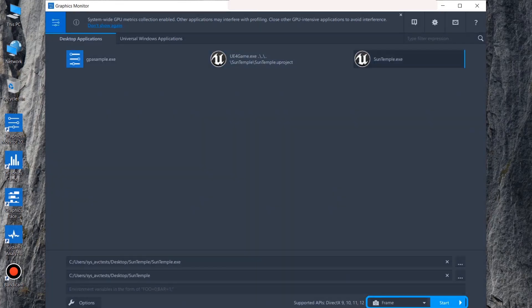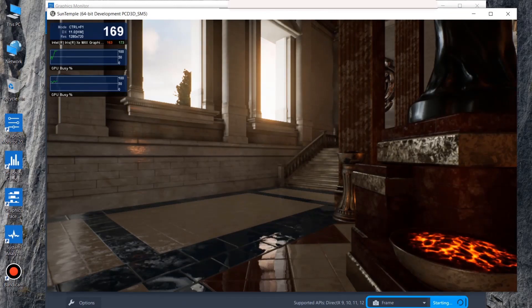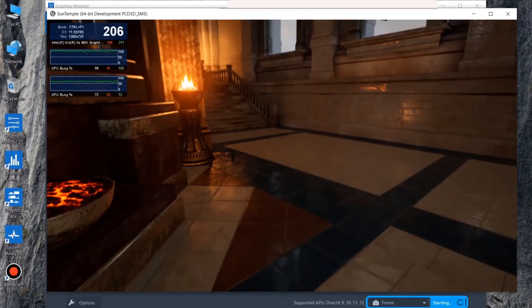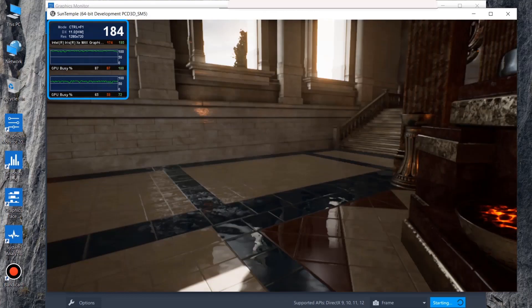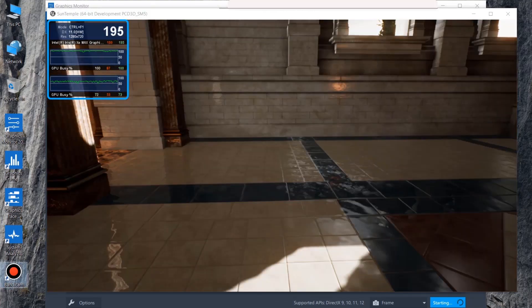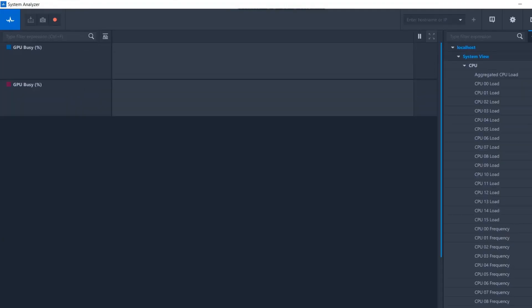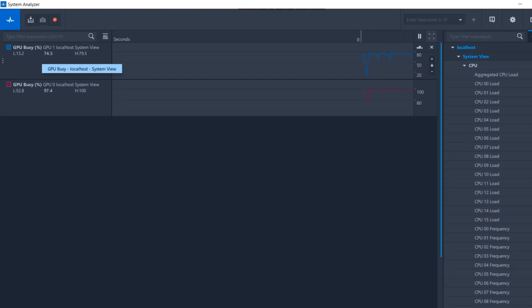Now select the Frame Capture option at the bottom right of the tool and start the application. Once the capture window is running, you will see the HUD metrics that you chose in Graphics Monitor. Then, start System Analyzer to see all the metrics you enabled, including those from the metric sets chosen for each GPU.